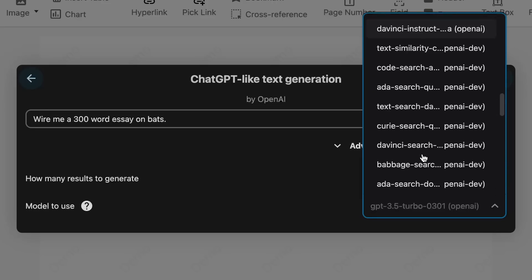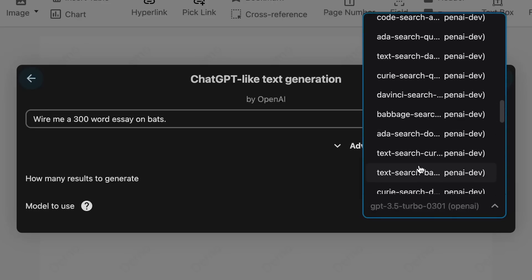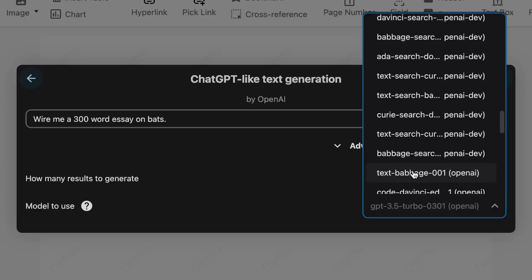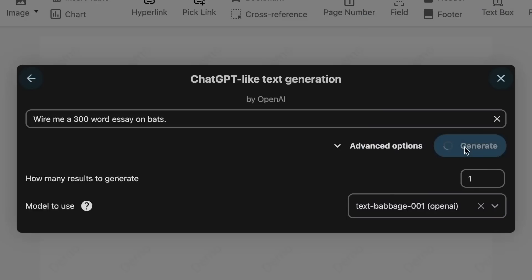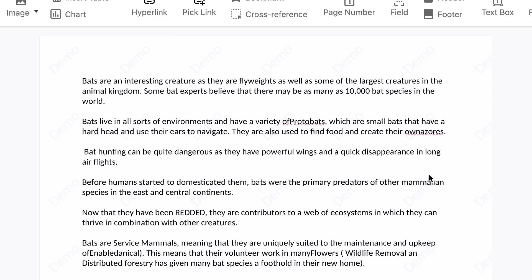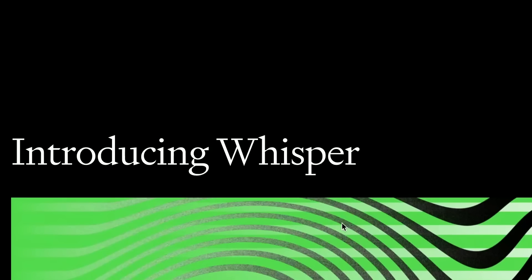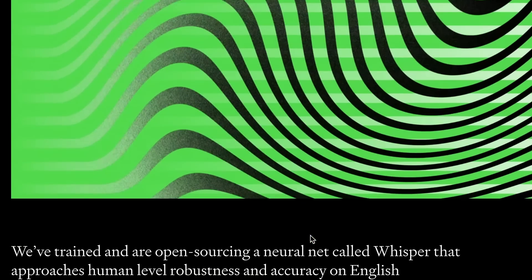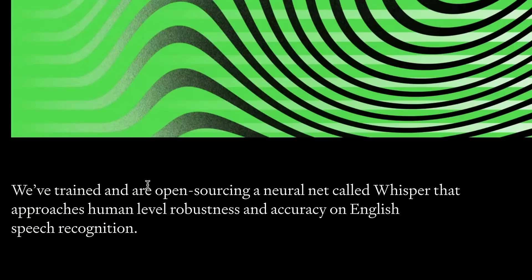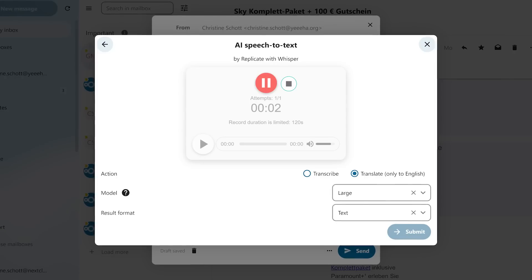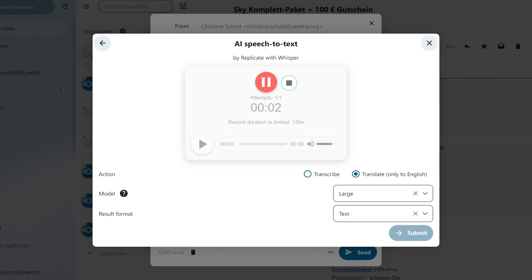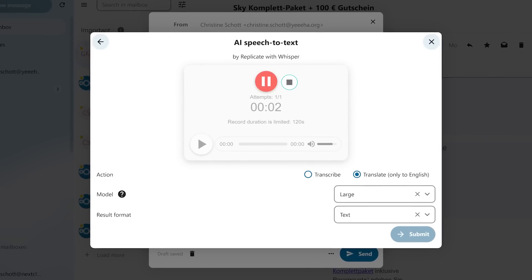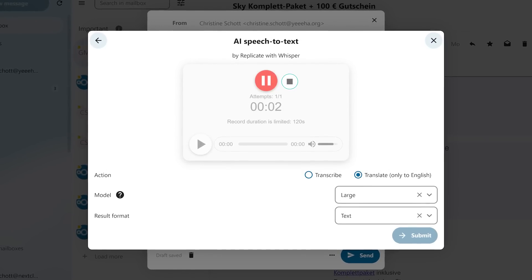Additionally, many of the AI tools will have advanced options allowing you to select the exact models they're going to be working off of. Some of these models can be hosted locally, and some will be hosted from other services. One of my most anticipated features is the integration of OpenAI's Whisper, which is an open-sourced neural network that approaches human-level robustness and accuracy on English speech recognition, giving us voice-to-text within our Nextcloud instance.